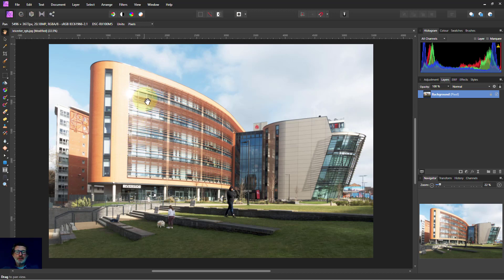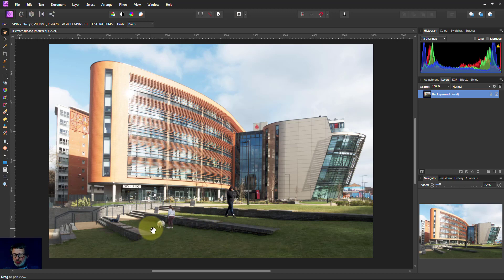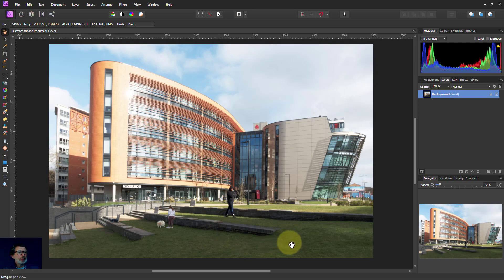Hello and welcome to InAffinity. Here's a quick trick if you want to do something like in this picture here. The grass is a bit dark — what if I wanted to lift that a little bit, make it a little bit lighter?